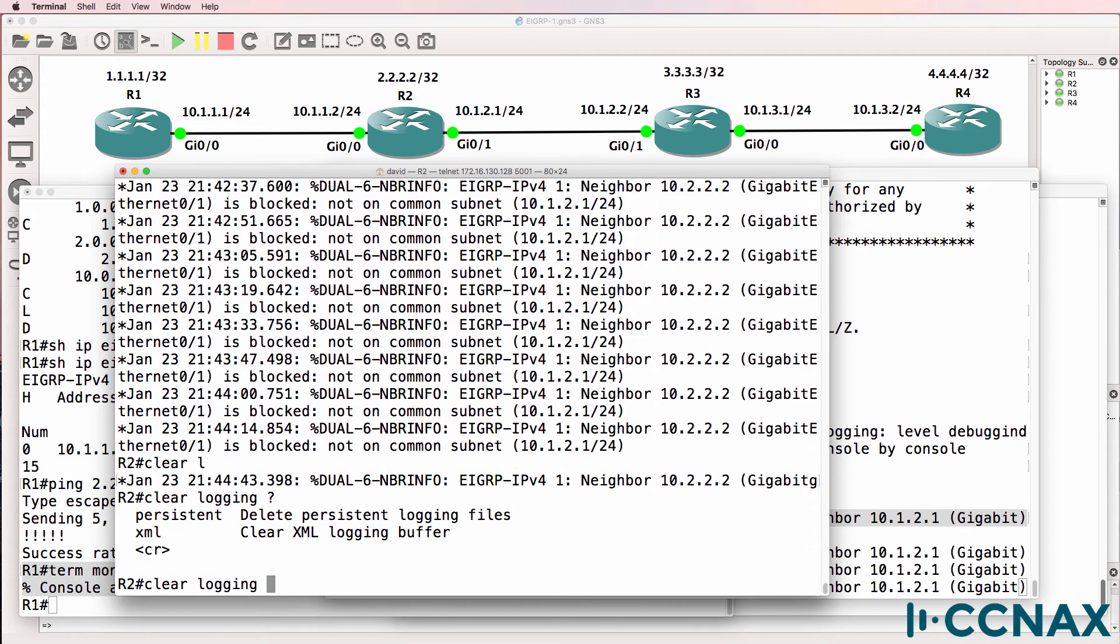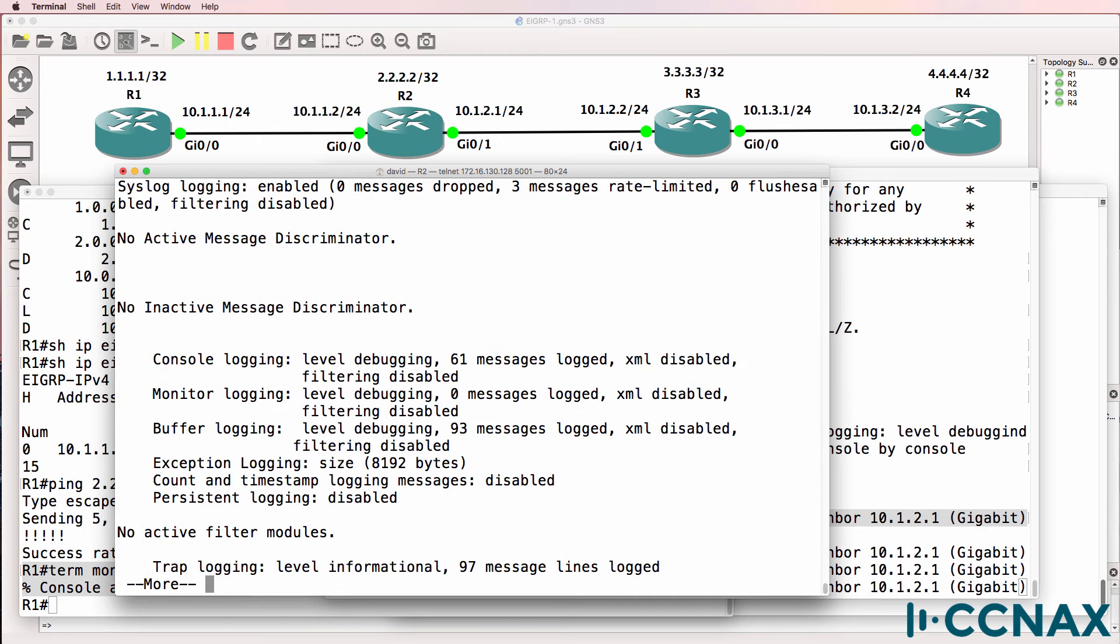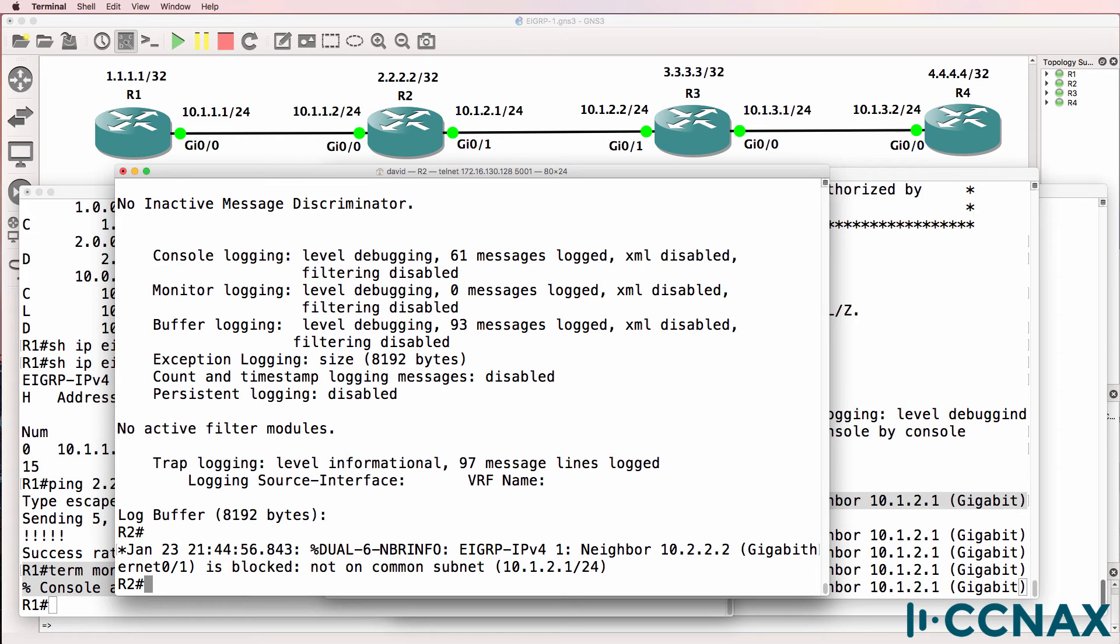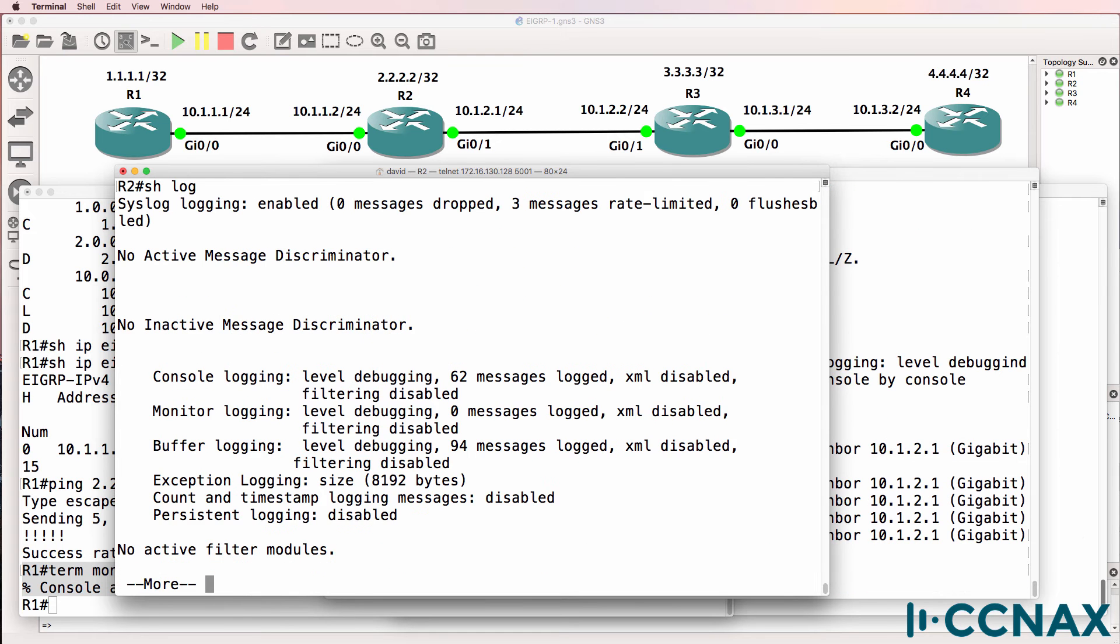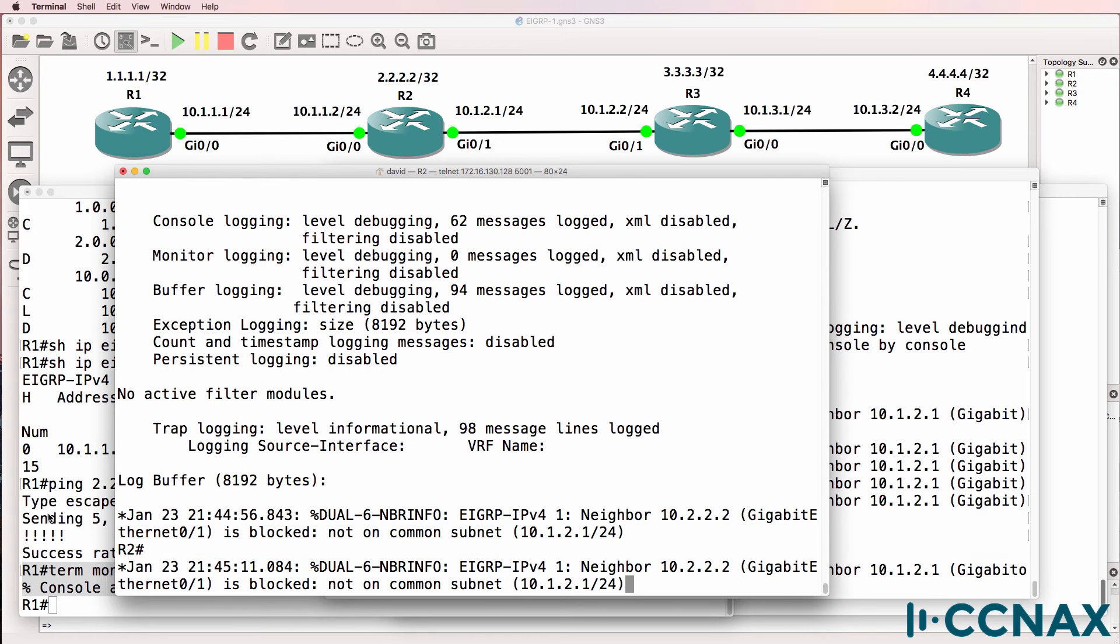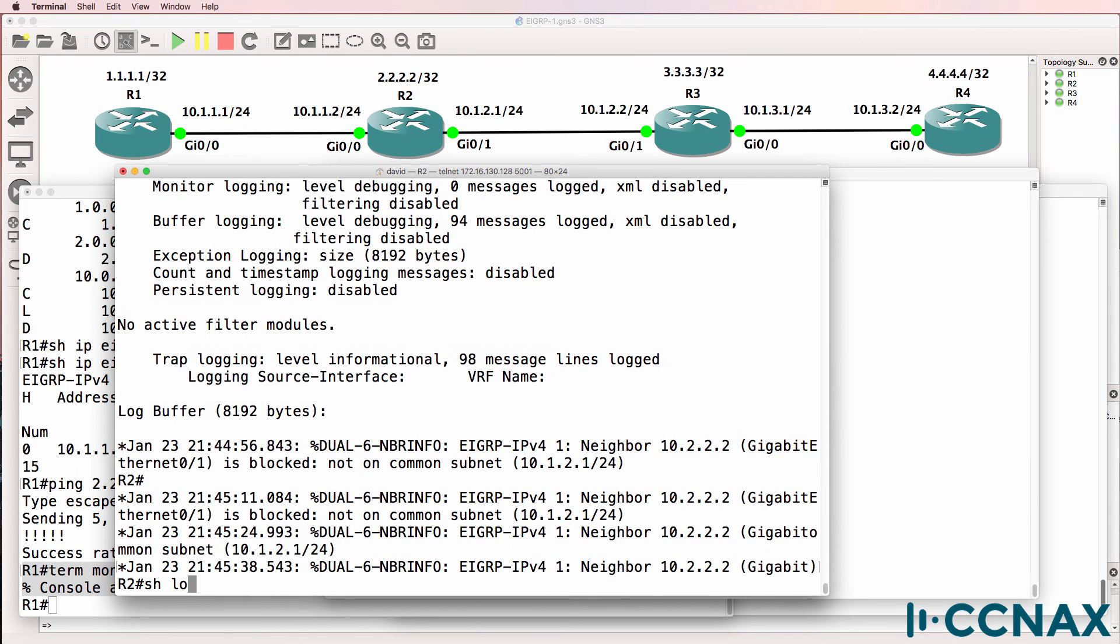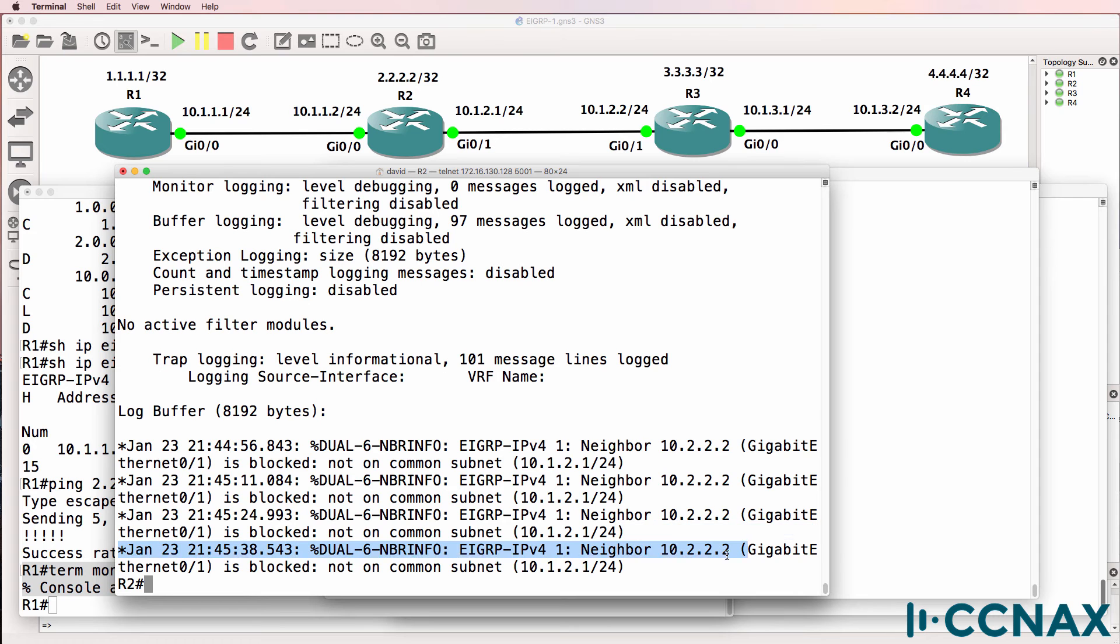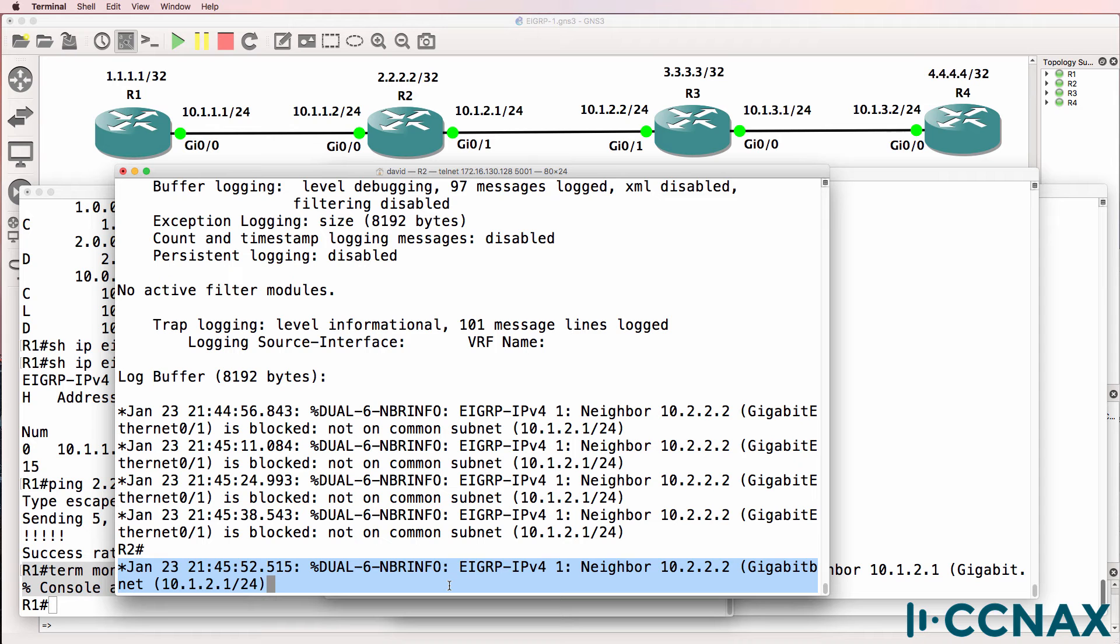So we're seeing a message here saying that the neighbor is blocked, not on a common subnet. So I'll clear the log and let's do that again. Show log. Notice now we're seeing this message: not on common subnet. We're seeing that on the console now. And if we look at the log, we're seeing that information in the buffer. So now the information is being displayed correctly on the buffer as well as on the console.